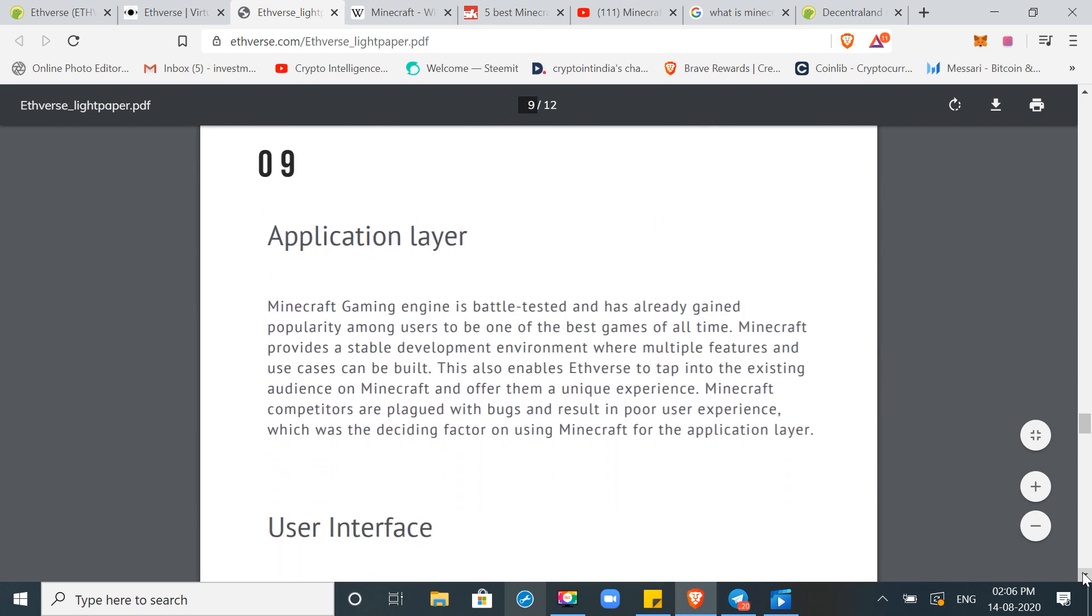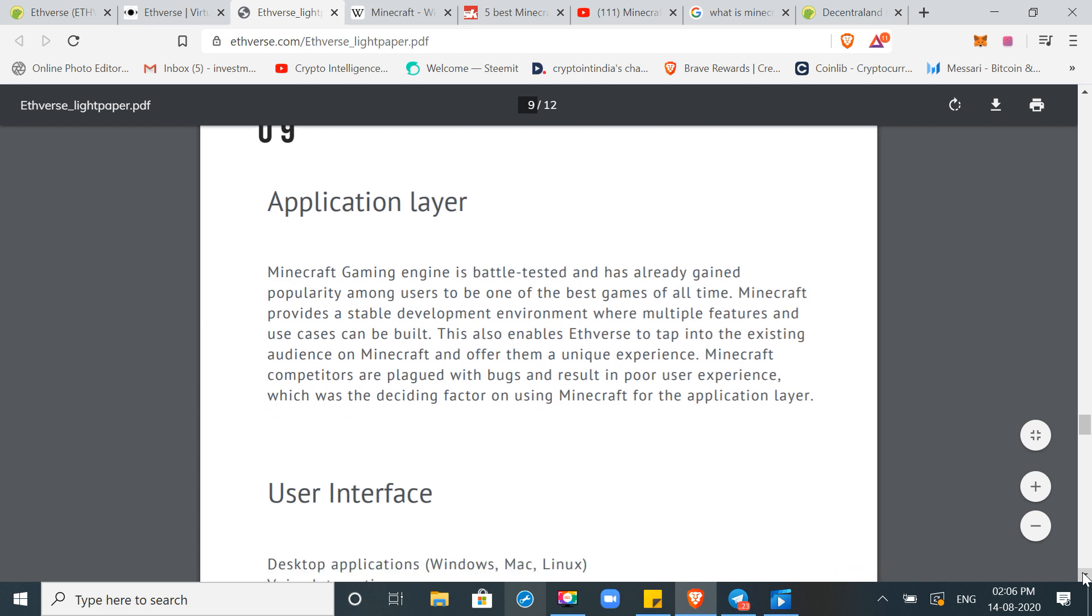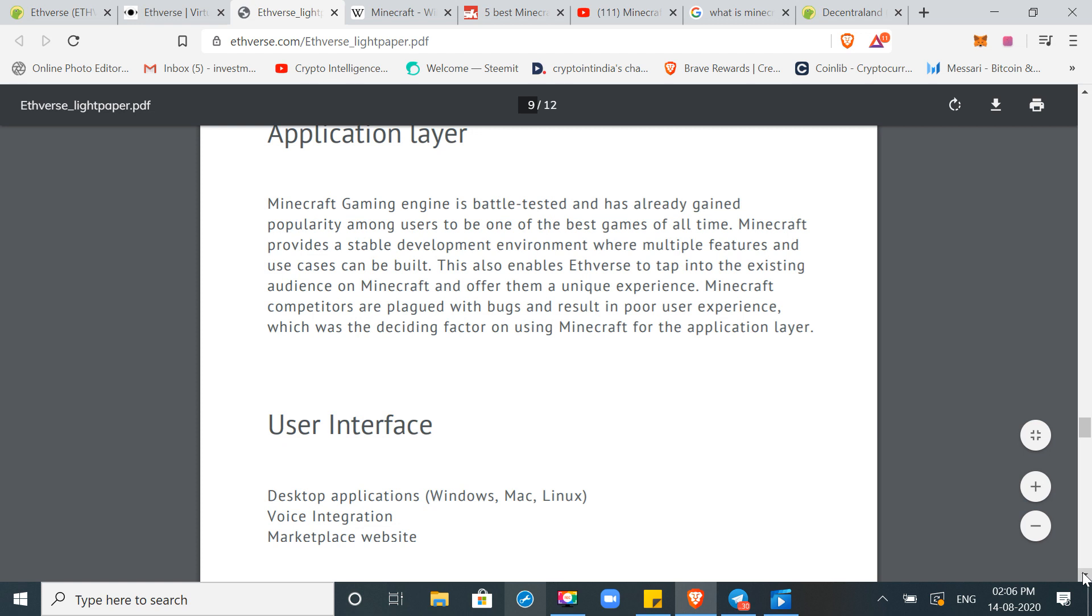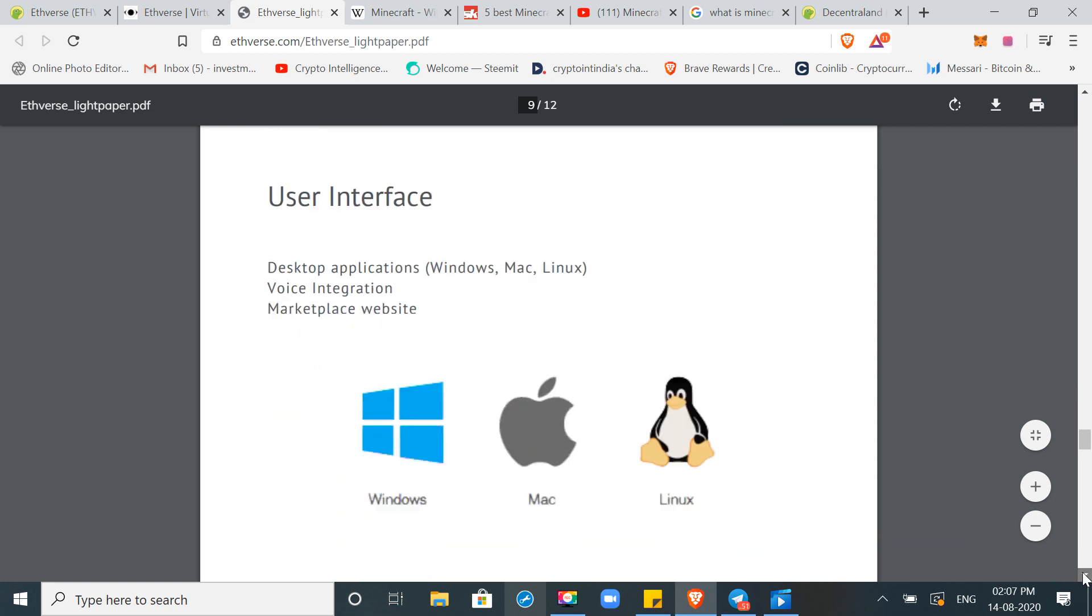Minecraft gaming engine is battle tested and has already gained popularity among users to be one of the best games of all time. Minecraft provides a stable development environment where multiple features and use cases can be built. So they don't compete with Minecraft. They are using the technology of Minecraft as an application layer, which will open a gate for millions of users. If you have seen YouTube, many YouTubers play Minecraft games and videos. I know that my son is into it. He plays Minecraft and watches a lot of this type of videos. So their subscribers are millions of subscribers. And they play games and millions of subscribers watch those games, watch them playing. So if they market and build a product like this, then millions of users can access this game, Ethverse ecosystem, which is a very big thing.